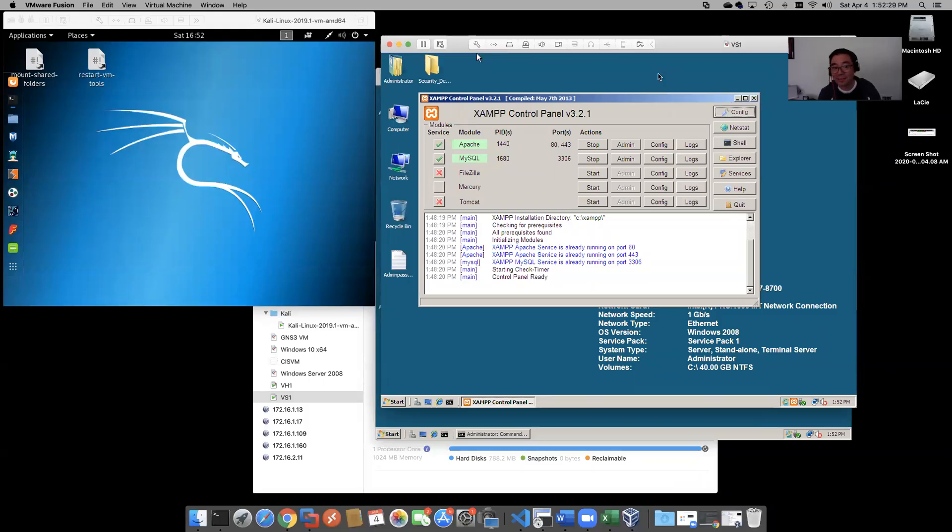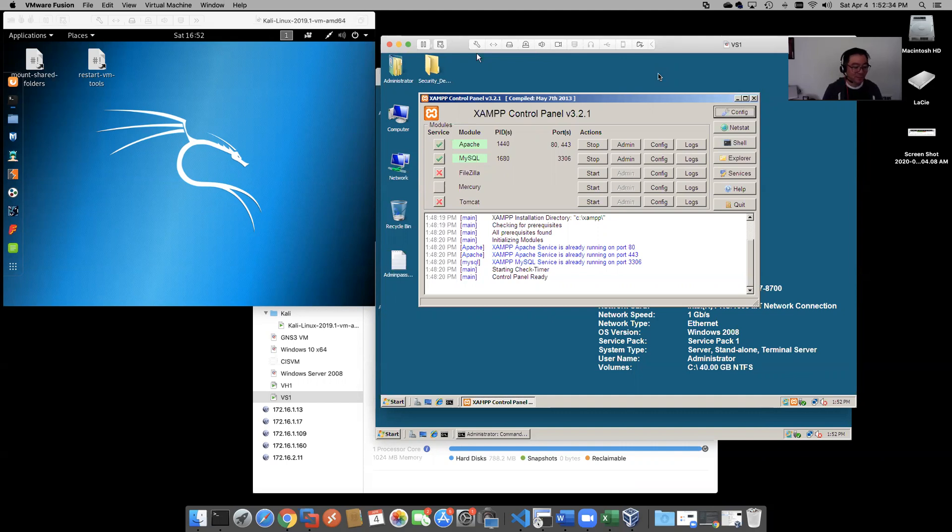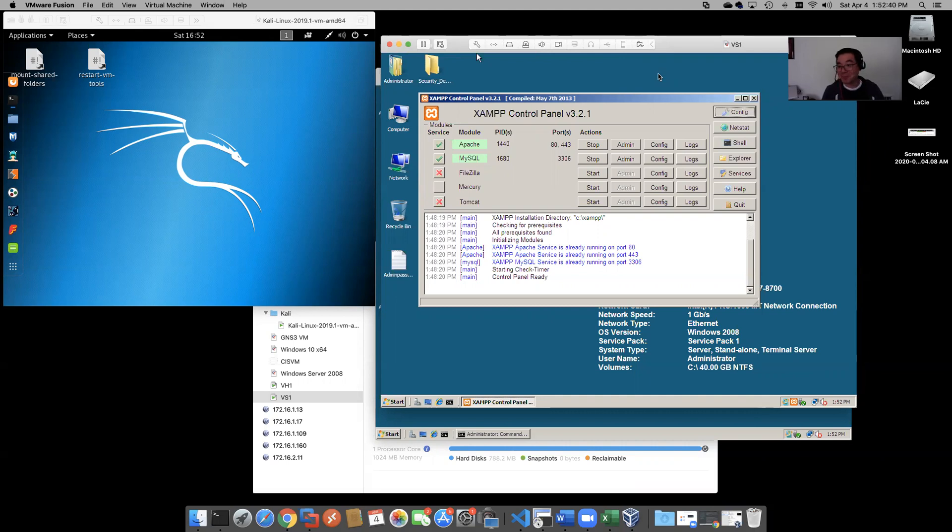Alright folks, this is going to be our demo on session hijacking and man-in-the-middle attacks. This is pretty fun, I think you're going to have some fun too. Let's get started.